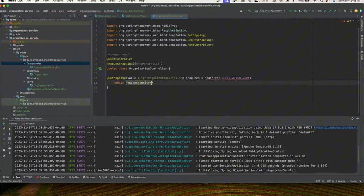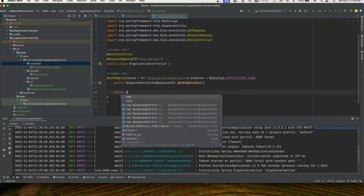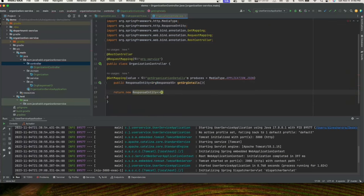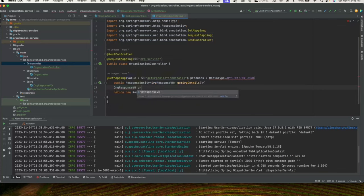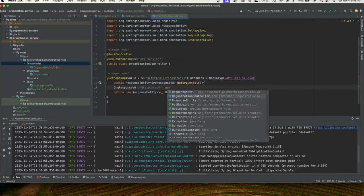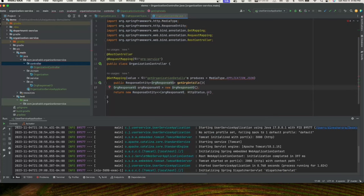This is a simple plain GET call without any request params or query params. We return a ResponseEntity of OrgResponseVO with HTTP status OK. We'll create the OrgService interface which we haven't defined yet, inject it into our controller via constructor injection — always prefer constructor injection over autowiring.